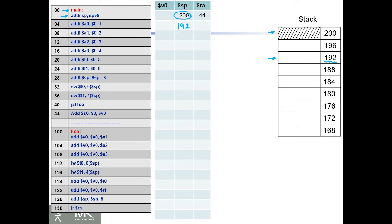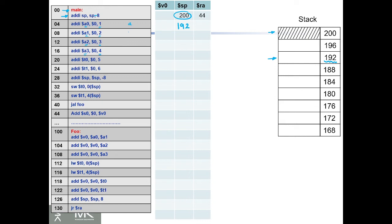Then we're going to assign values to our arguments. We're going to pass 1 into a0, 2 to a1, 3 to a2, 4 to a3. Then it comes to e and f. This is a, this is b, this is c, and this is d.